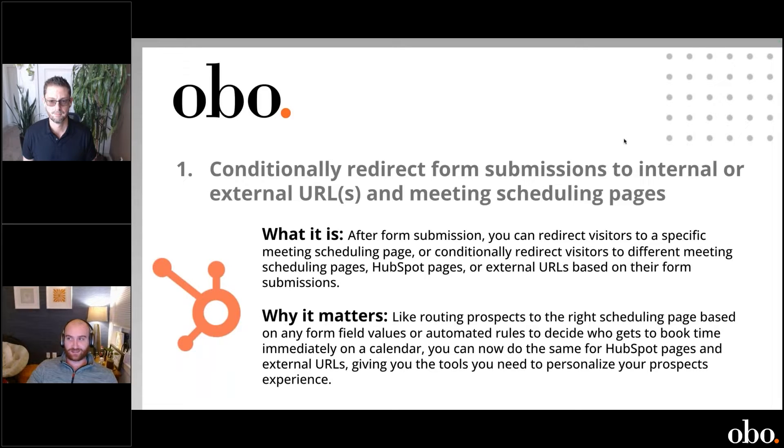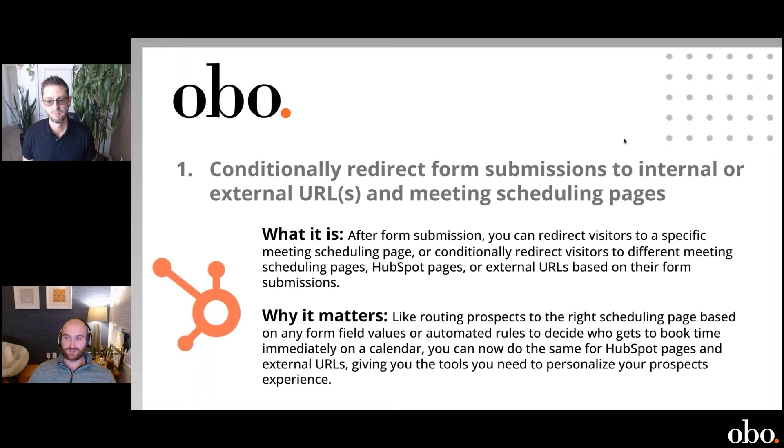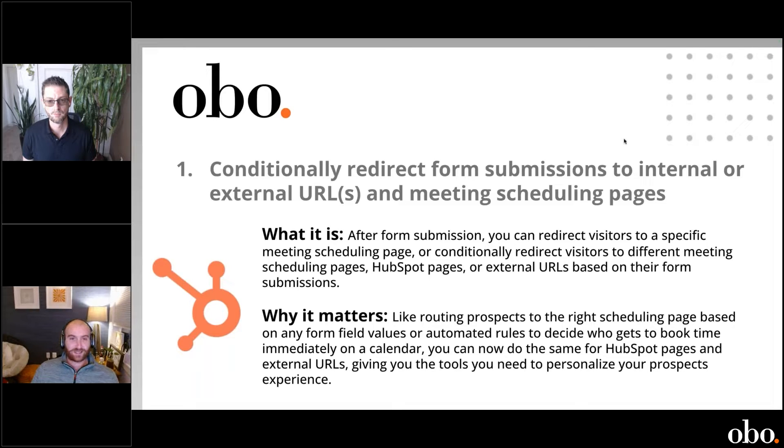This one is really powerful, really simple to use, and I'm going to show the back end of what this looks like.